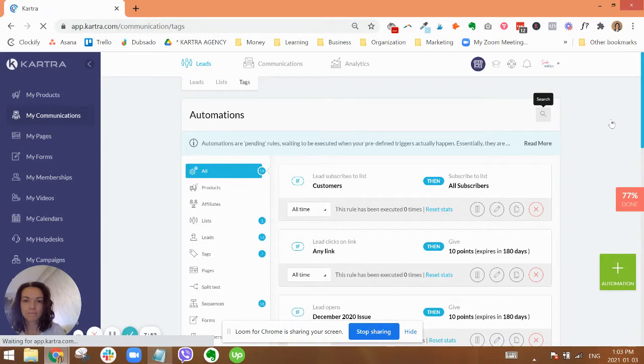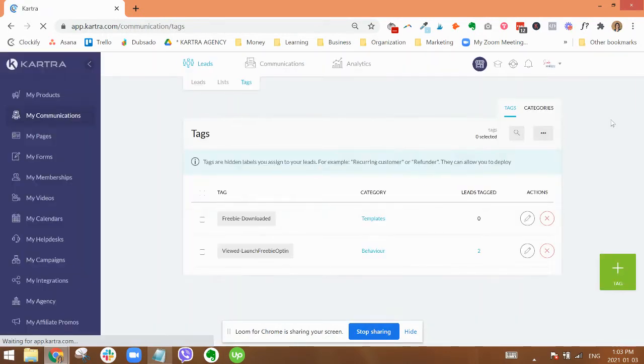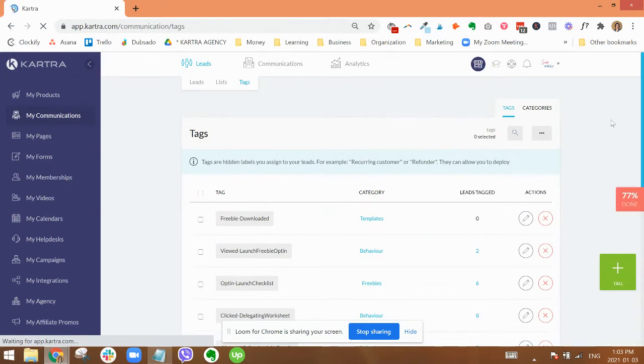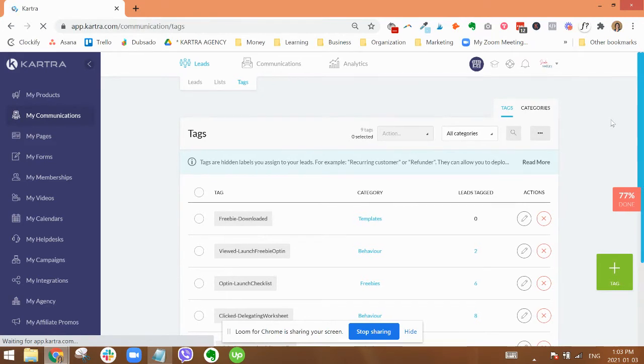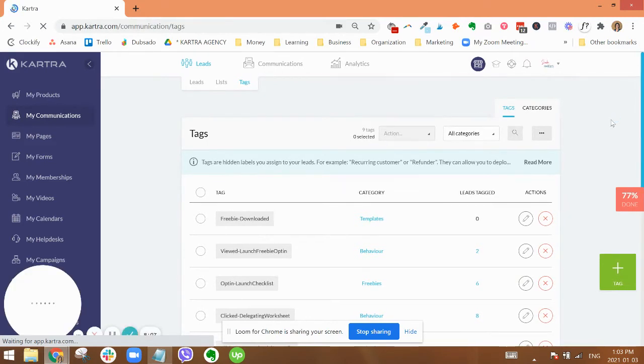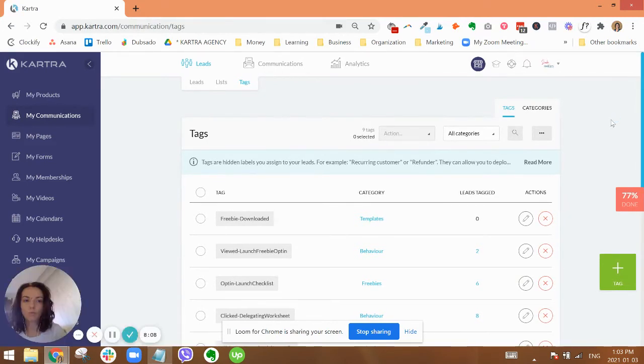All right, so I'm going to go back to leads and then tags. So tags, like I was saying, this is where you can get a little bit more specific than the lists. The tags is where you're going to really track what people do.